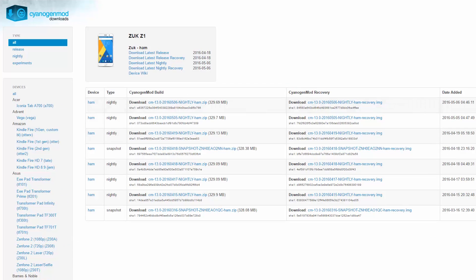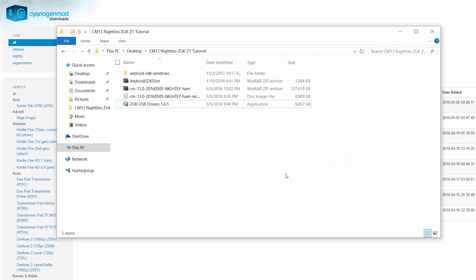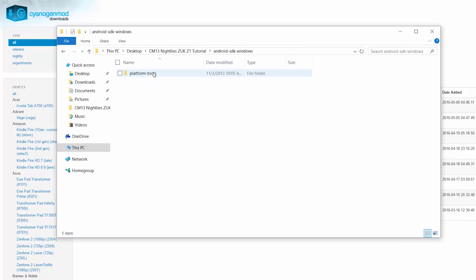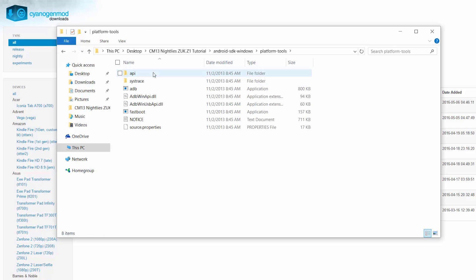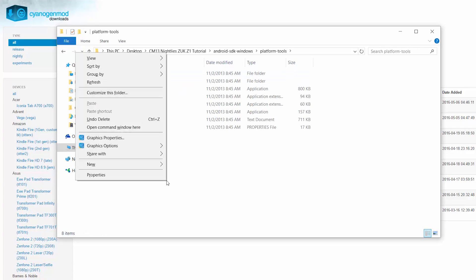So once you've done that, open up the Android SDK windows folder, platform tools, and now hold shift, right click and open command window here.